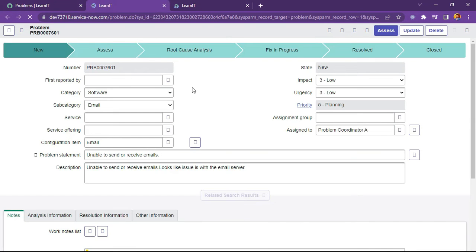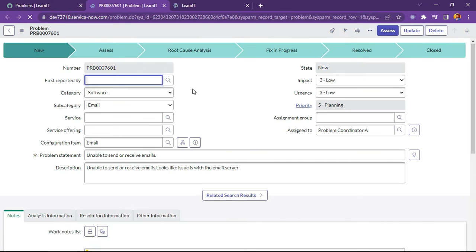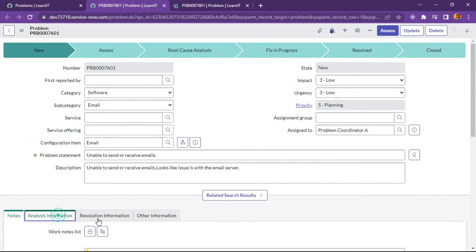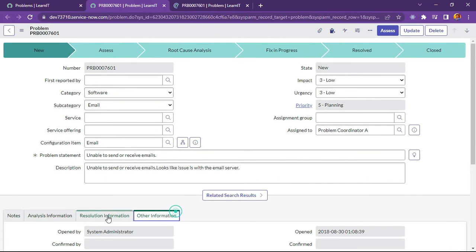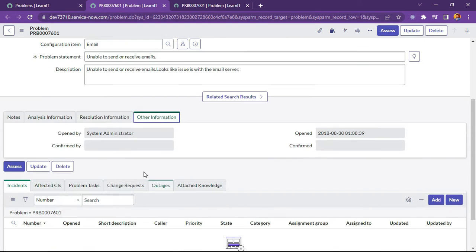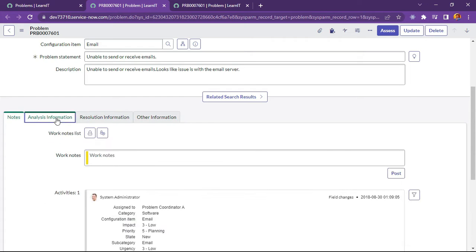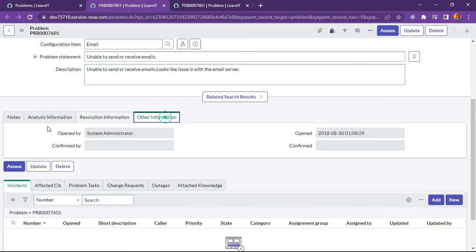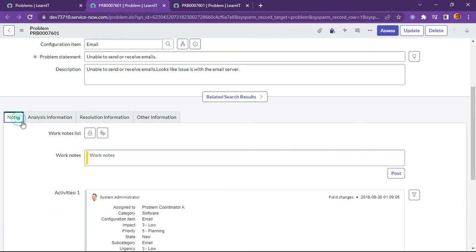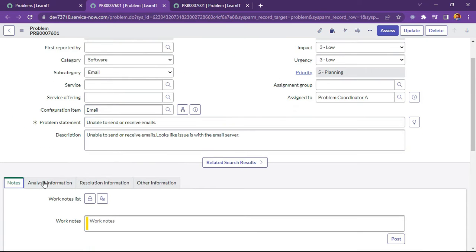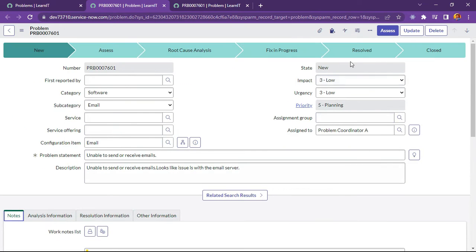As you can see, our problem record is loaded here, and we are seeing multiple tabs here. Now we will try to hide those sections based on some conditions.